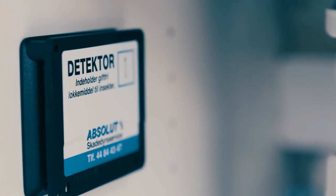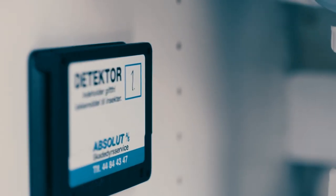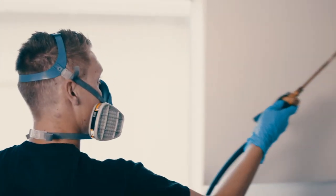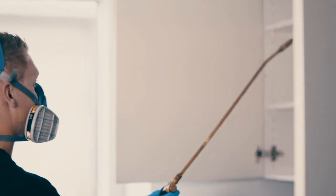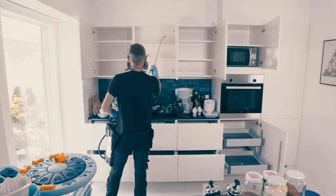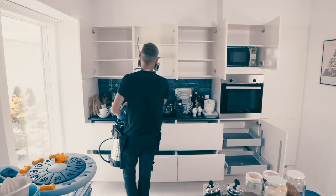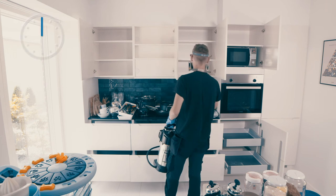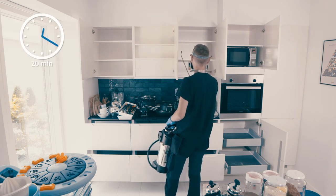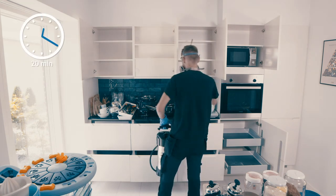These must be left alone during the entire treatment period. The treatment does not smell and is safe for humans and pets. However, neither humans nor pets may stay in the home during the treatment and you must wait 20 minutes after the treatment has taken place before you enter the home again.